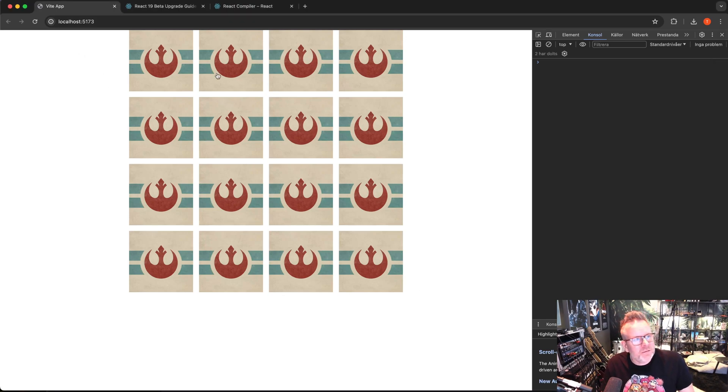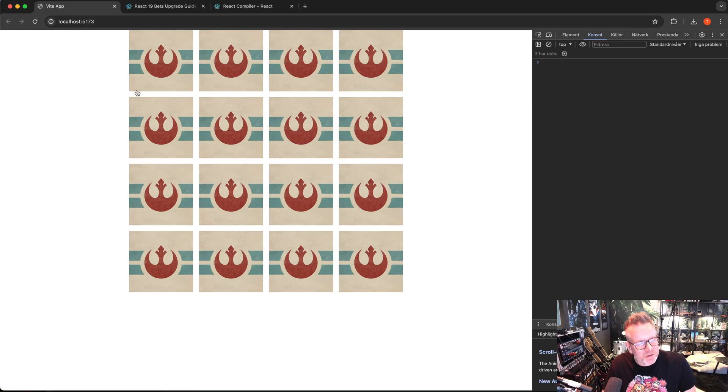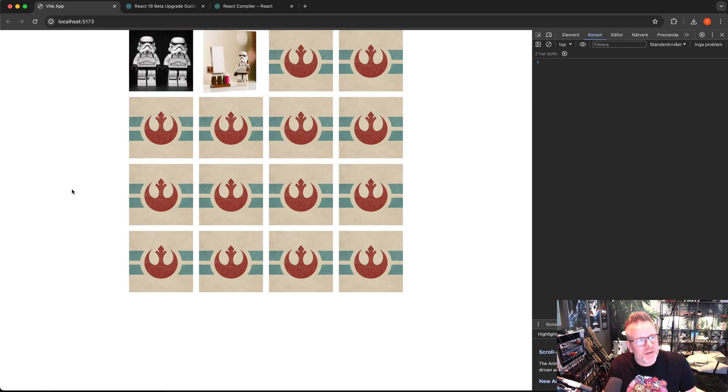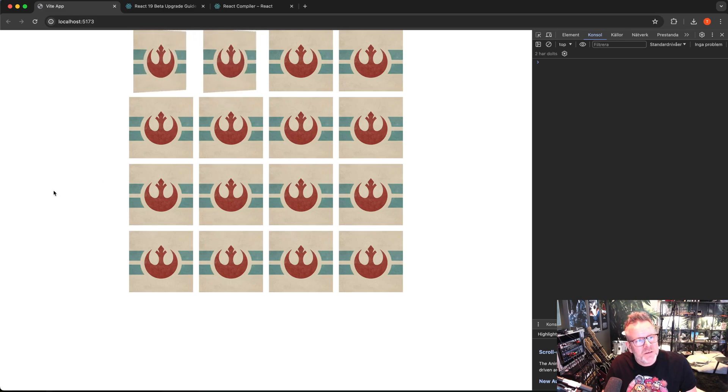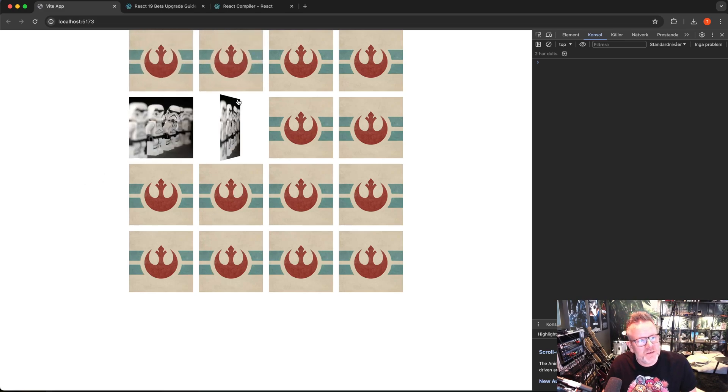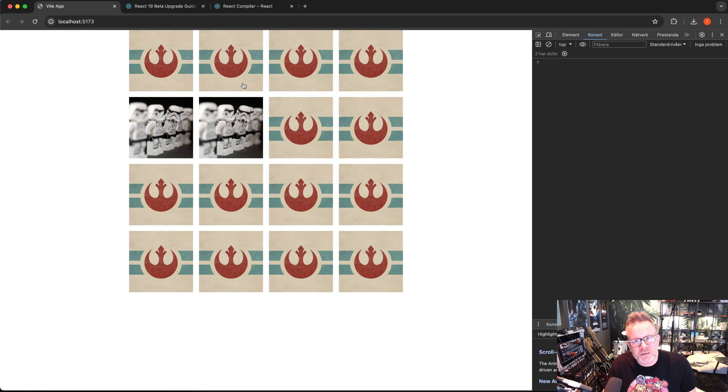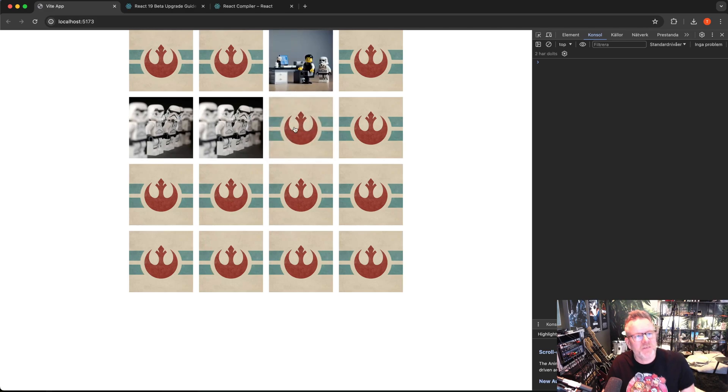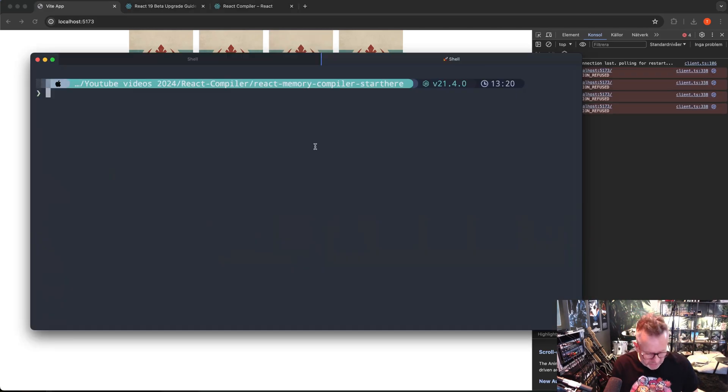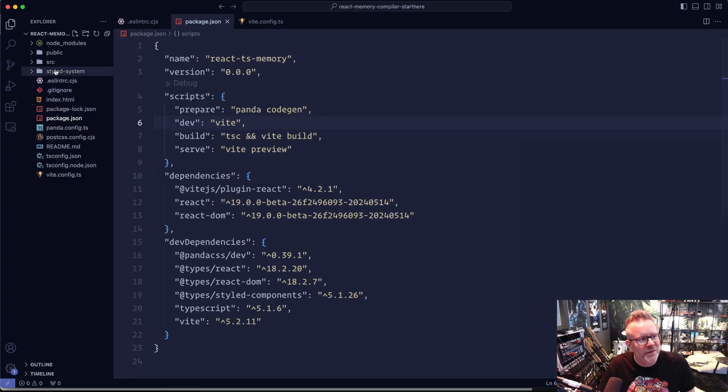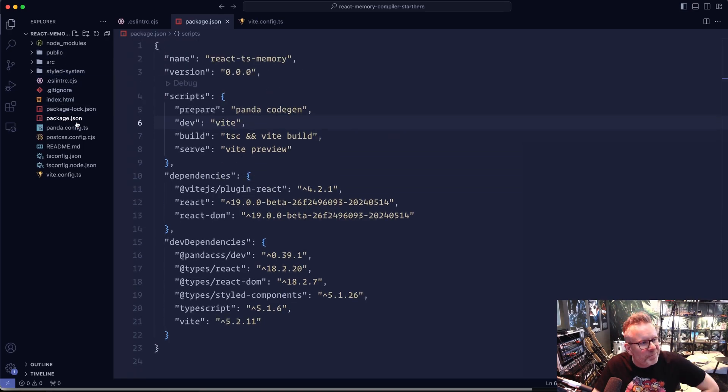I have my little old application here. I made this before for my YouTube channel, a React Memory Game, so I'm going to use this code base to install the React compiler and show you how to do that. This is the application that we're going to use and I'm also going to show you the code here. Very small application, nothing much going on here.